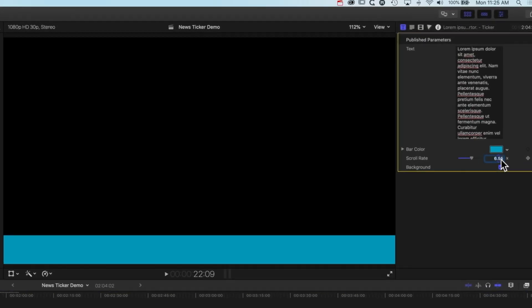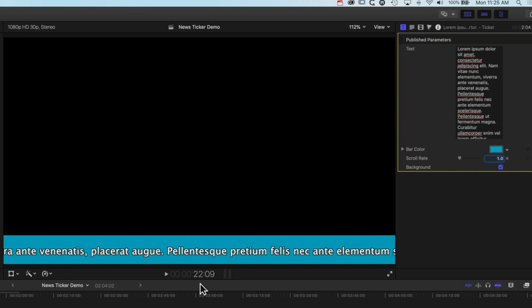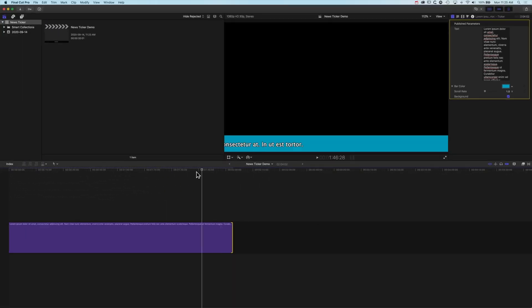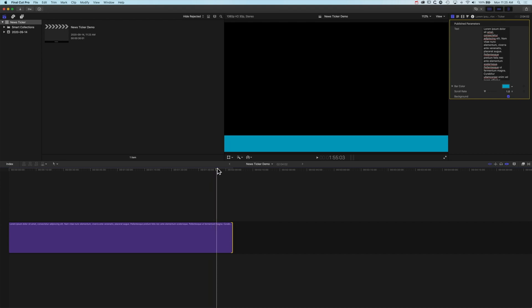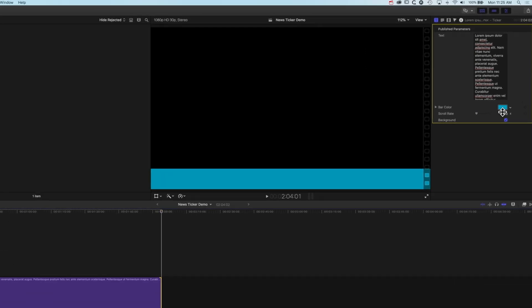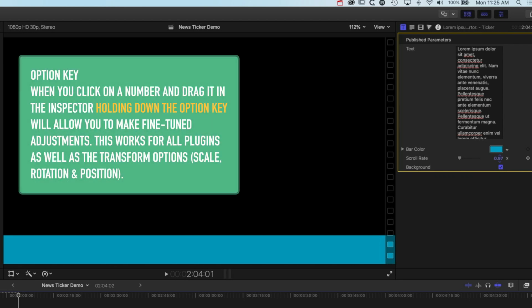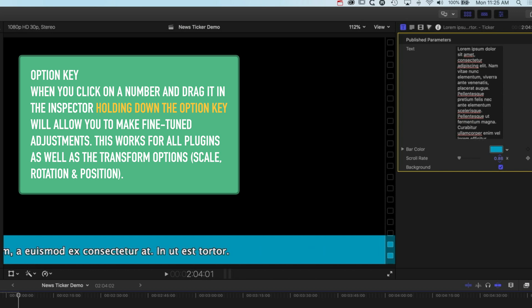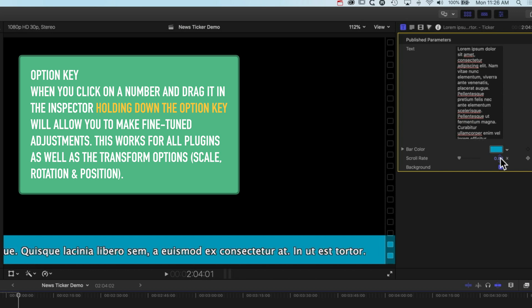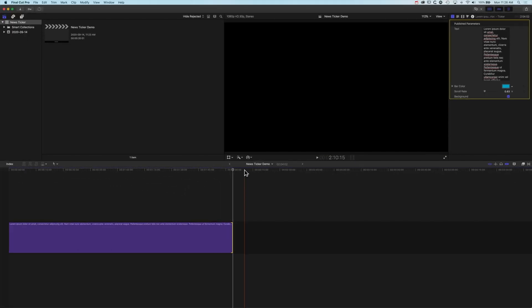If we go back to one times speed it's going to finish the ticker somewhere close to the end. If you want it to match the end of the clip, come to the last frame by pressing back once, and then hold down the option key while scrolling over the numbers to make fine-tuned adjustments. That works in any plugin in Final Cut Pro X, so now I've got that matched perfectly — it starts here and ends at the end.